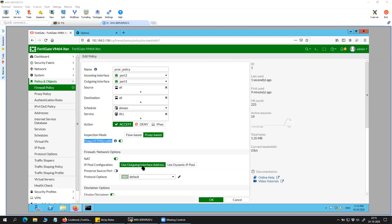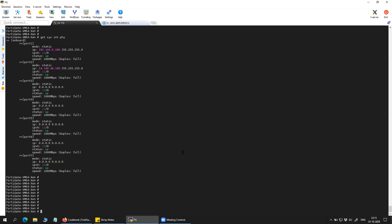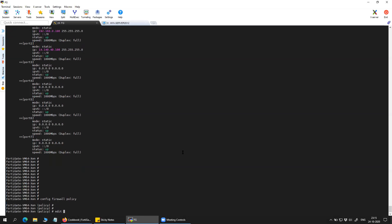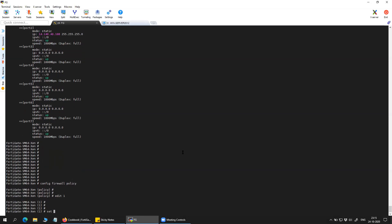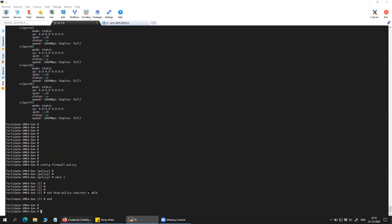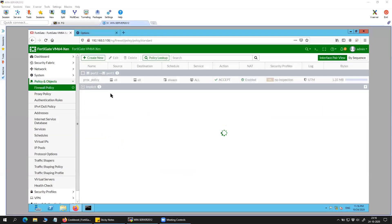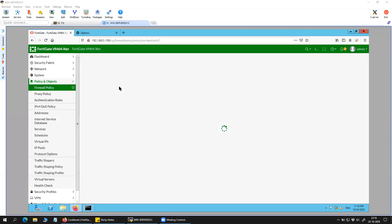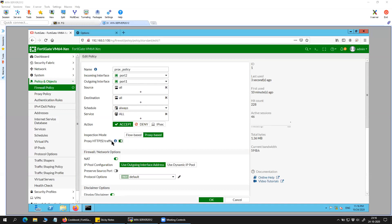You can do this HTTP redirect using the CLI command. HTTP-to-HTTPS redirect is only possible via CLI — you run 'set http-policy redirect enable.' Once you do that, your policy should show the configuration with proxy HTTP traffic redirection enabled.